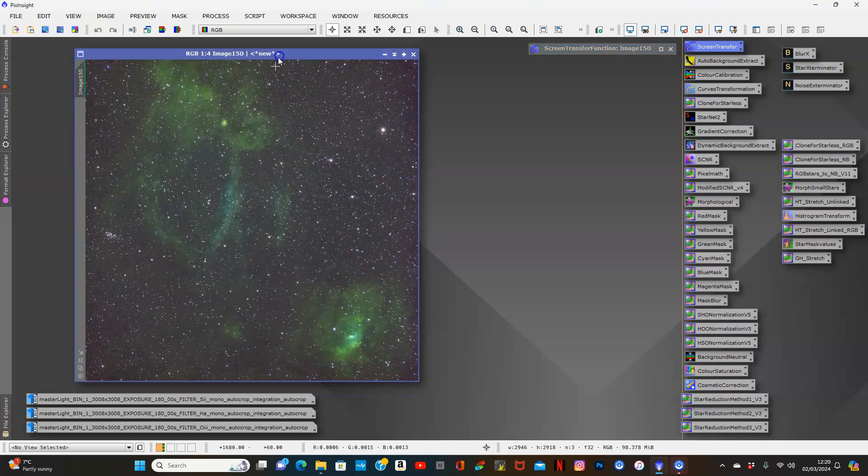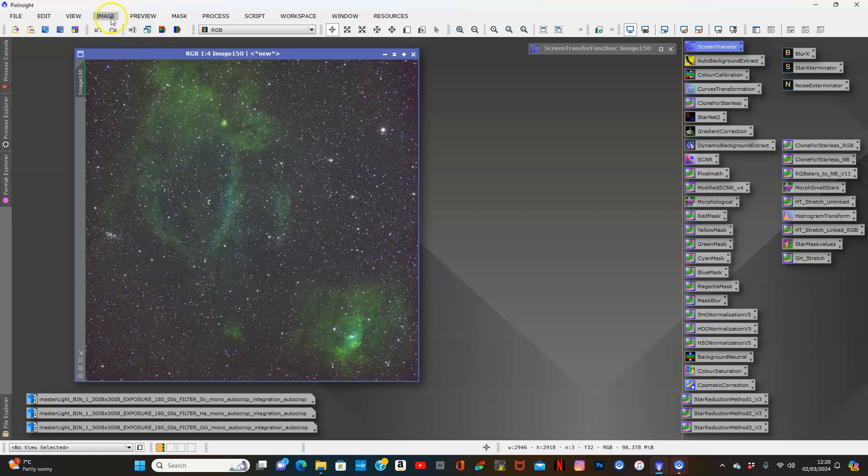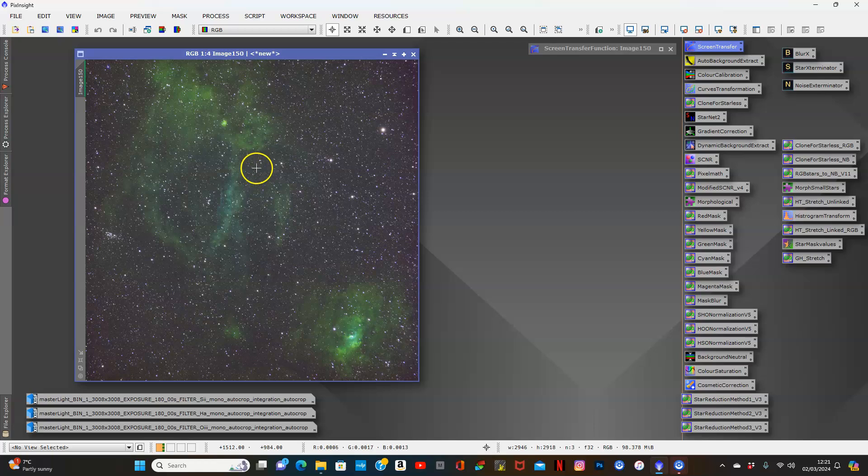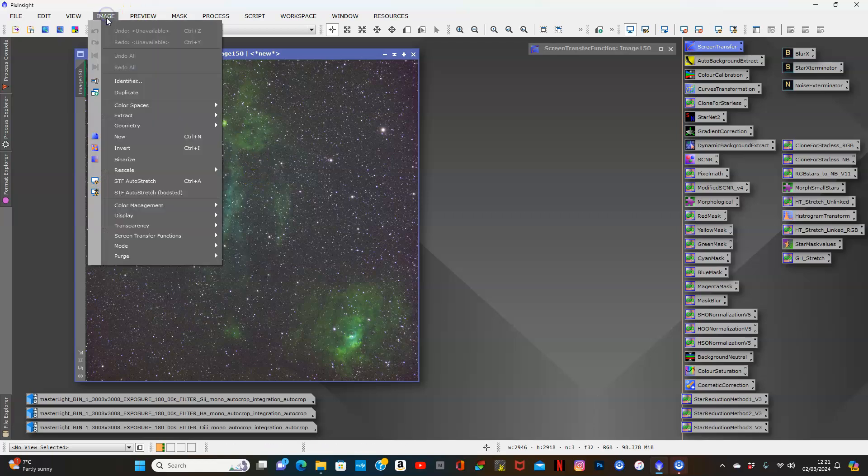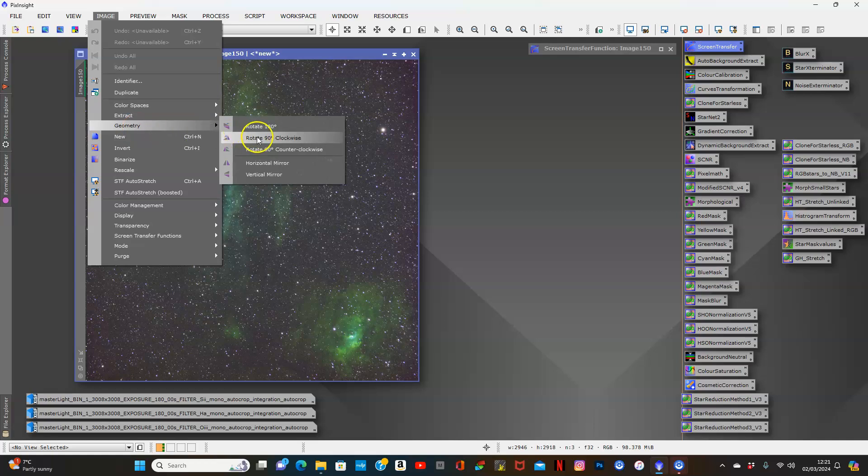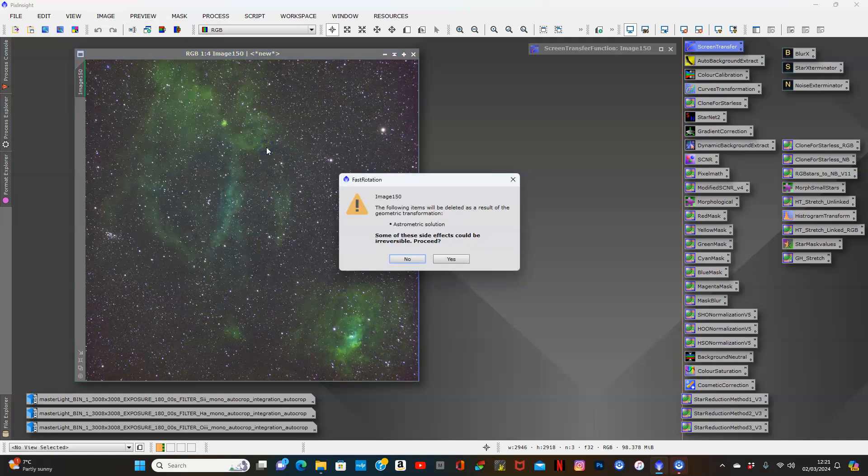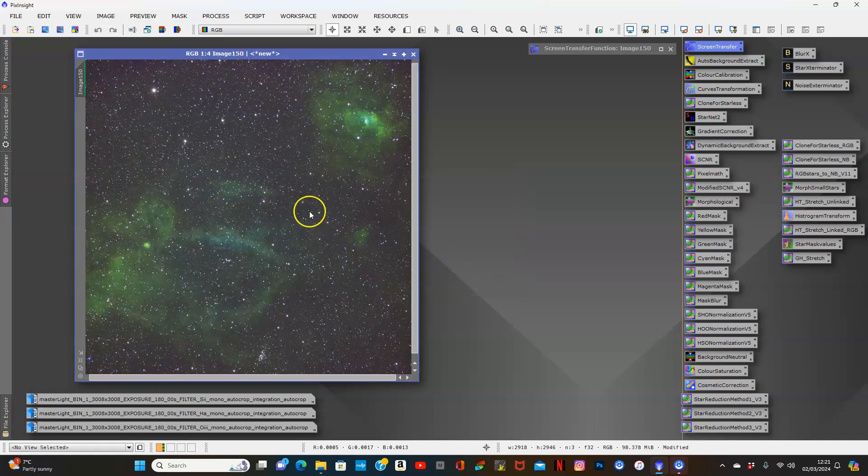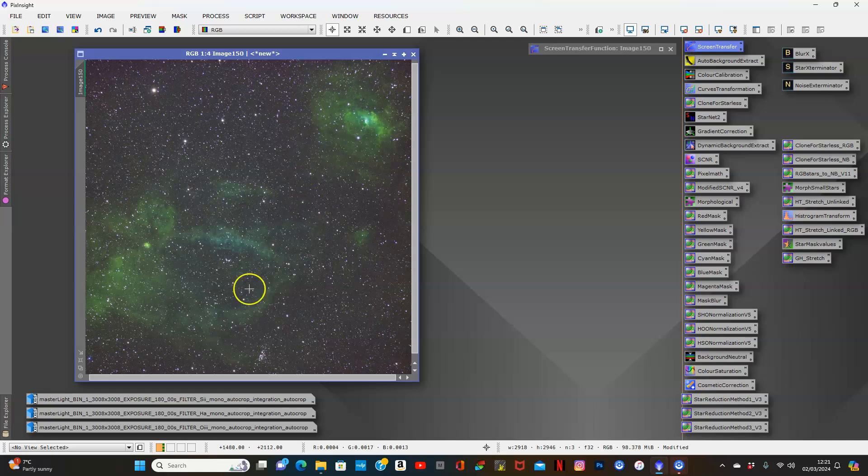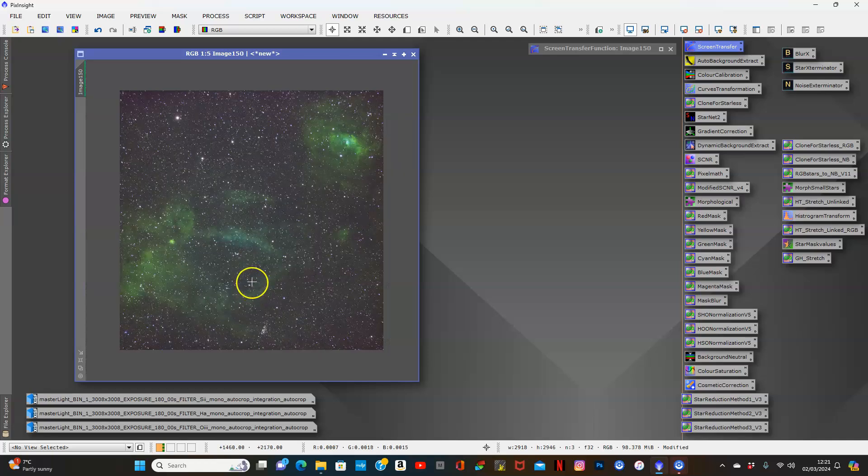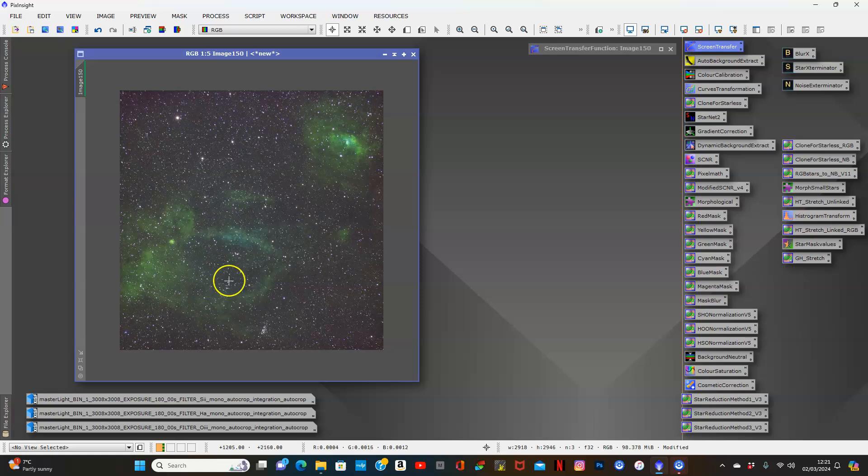Now I'm going to turn this image counterclockwise 90 degrees because then I feel you're getting to see it better - bubble up here, lobster claw over here.